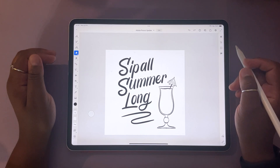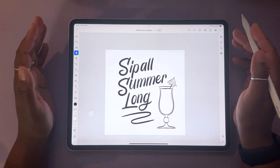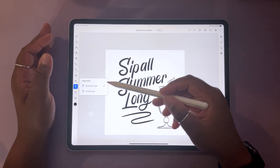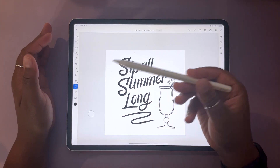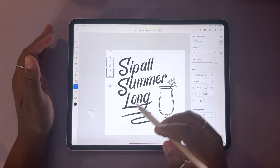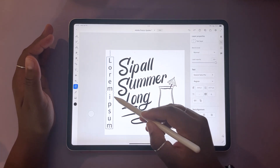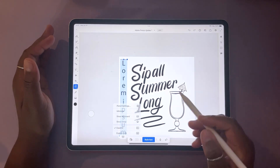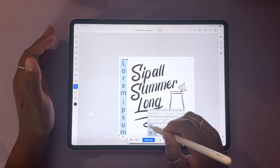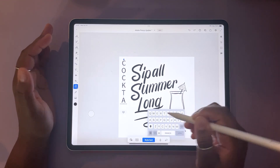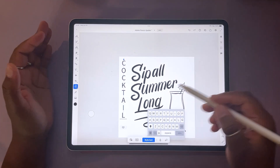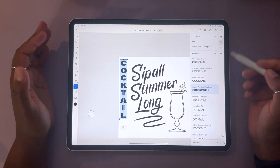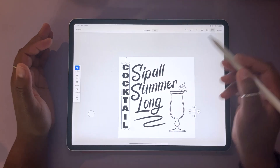The first update we're going to be taking a look at is the vertical type tool. To access it, all you have to do is tap and hold your type tool and you'll see that you have an option for horizontal type and one for vertical type. Tap that, then tap anywhere on your screen. Just like any other text box, you can adjust using the points around the bounding box. Open up your keyboard and start typing away. It's just as easy as using your type horizontally — we now have a vertical type option to stack the type.